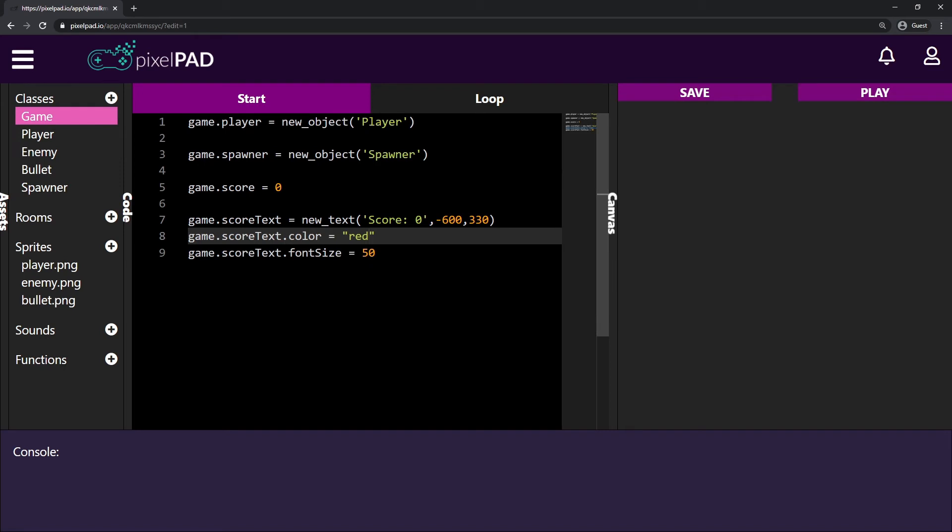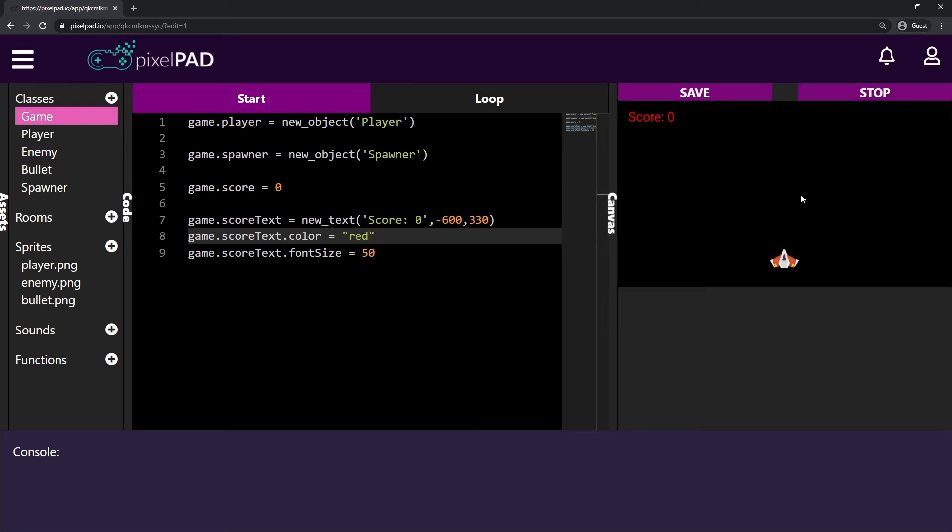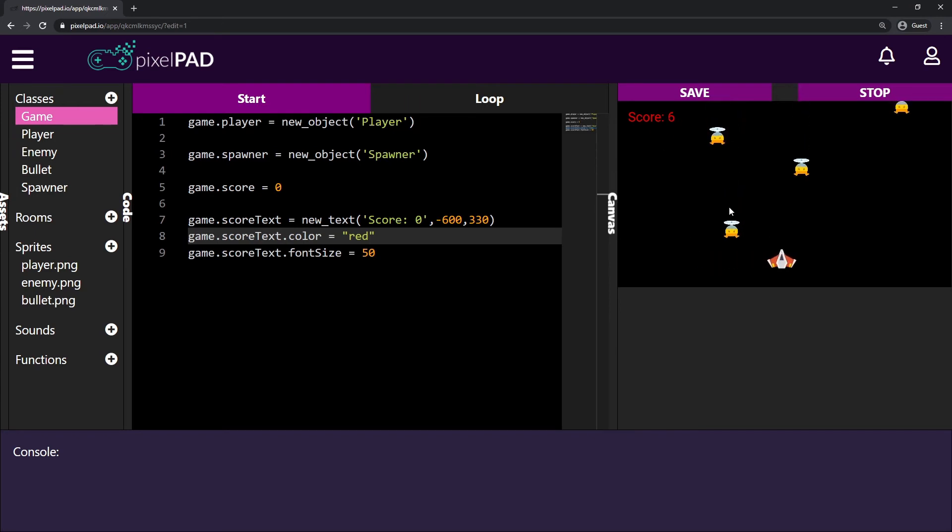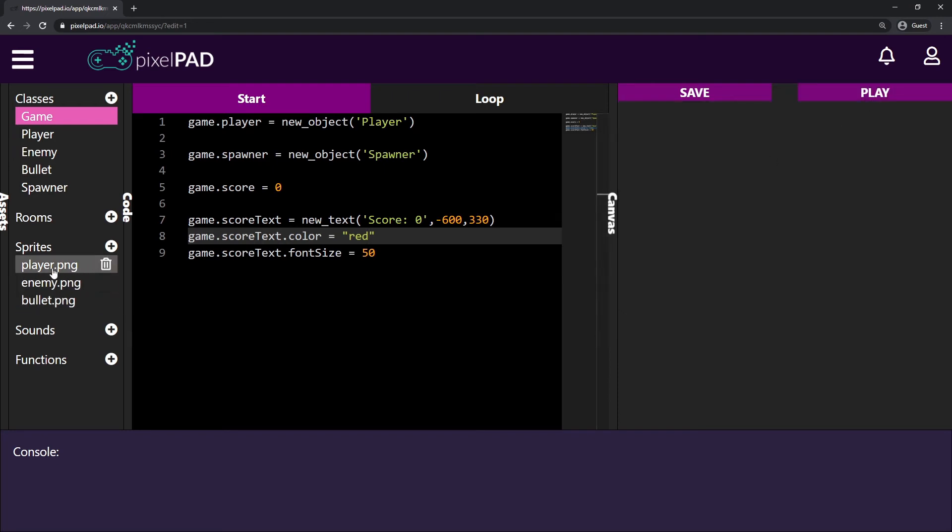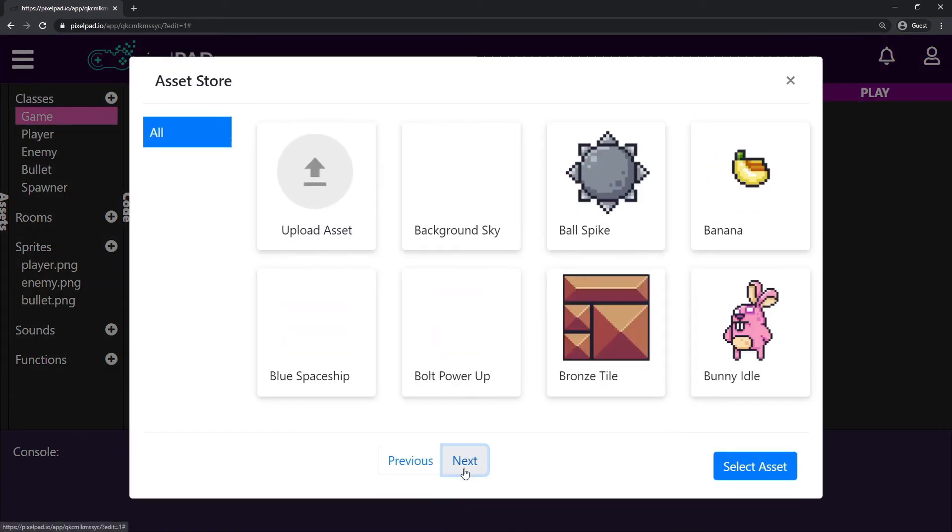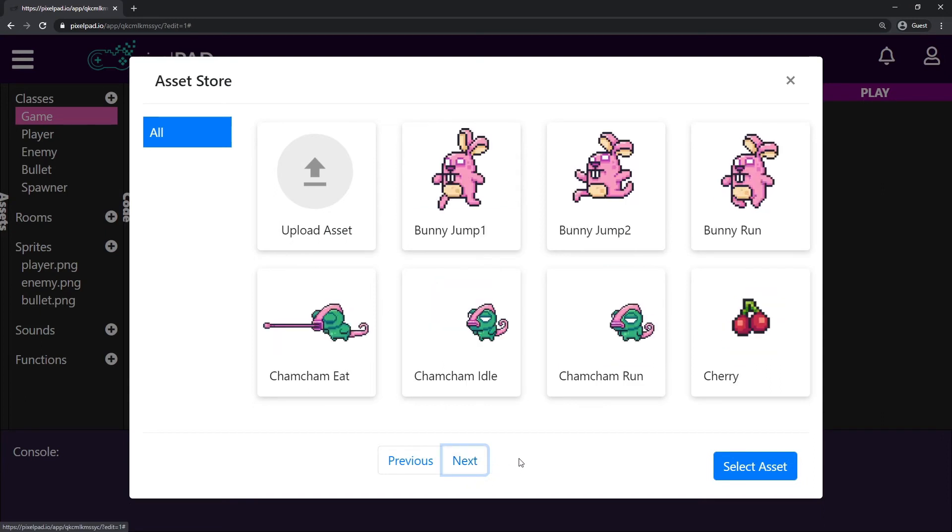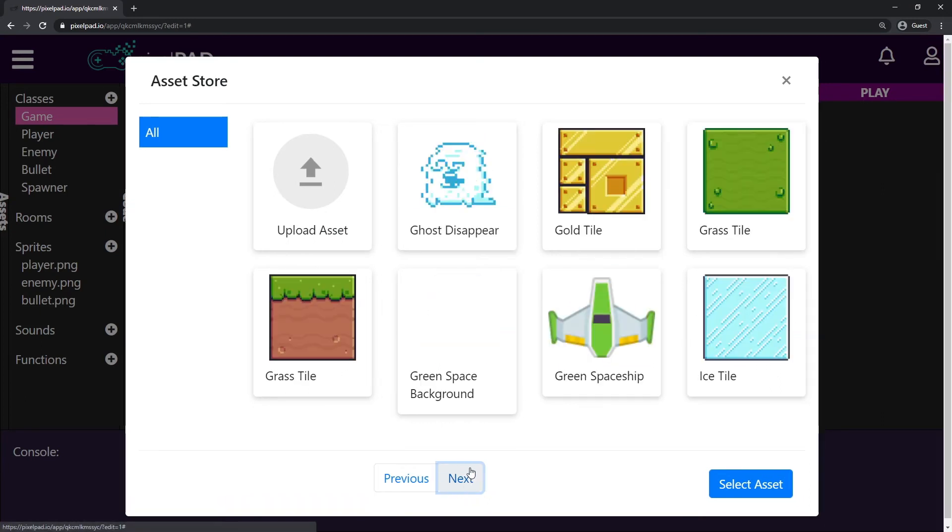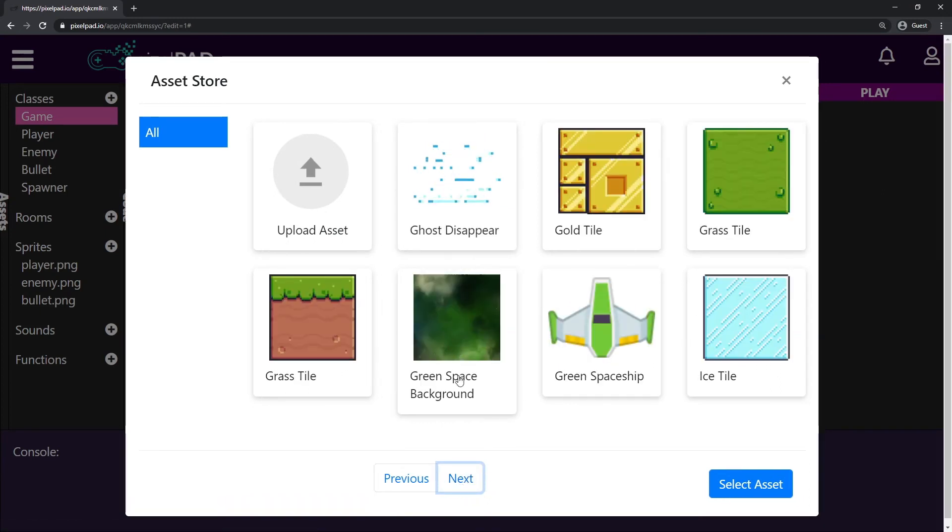So now that we have our score text working inside the game, we can go ahead and start adding a background to our game. And to add a background, you may think that that's different than what we've seen so far, but actually no. So what is a background? A background is an image that goes behind everything. So first, let's get an image to use as our background. So here on the sprites, I'll add a new image. And I can choose from here on the asset store an image for my background.